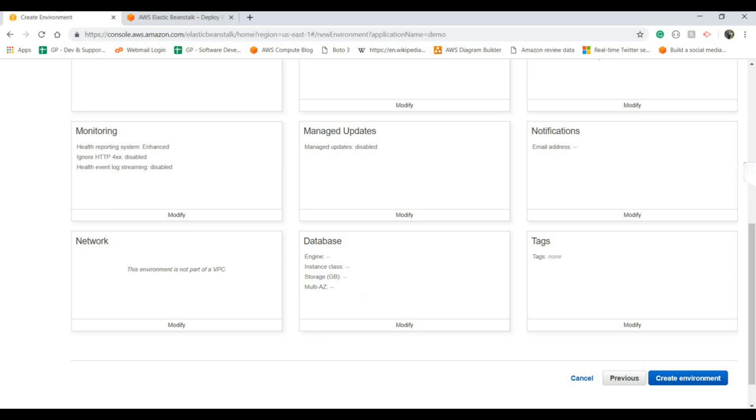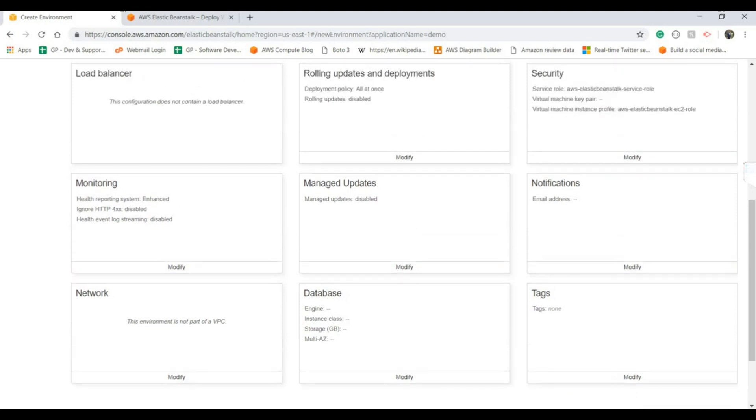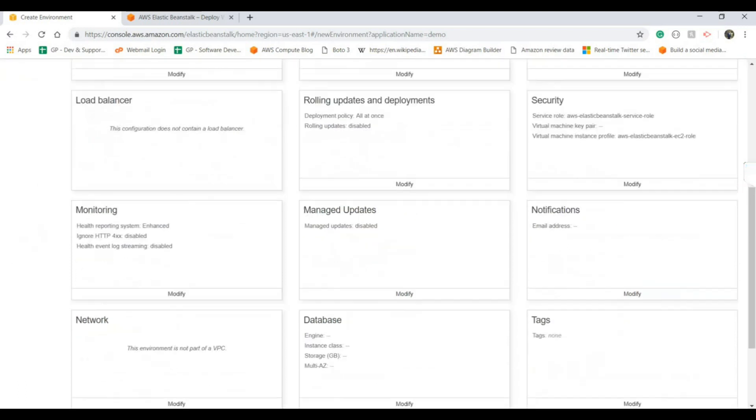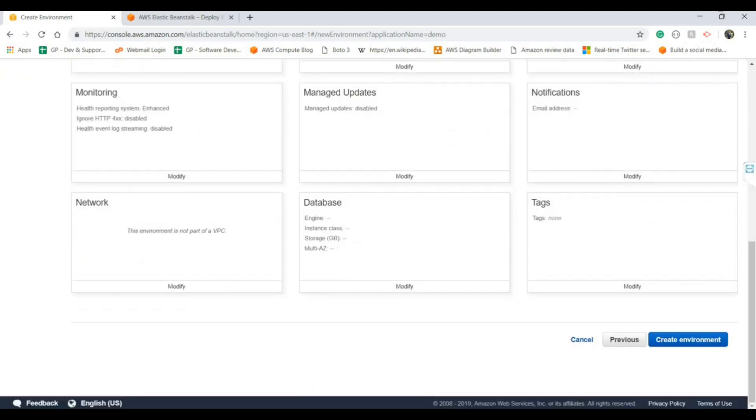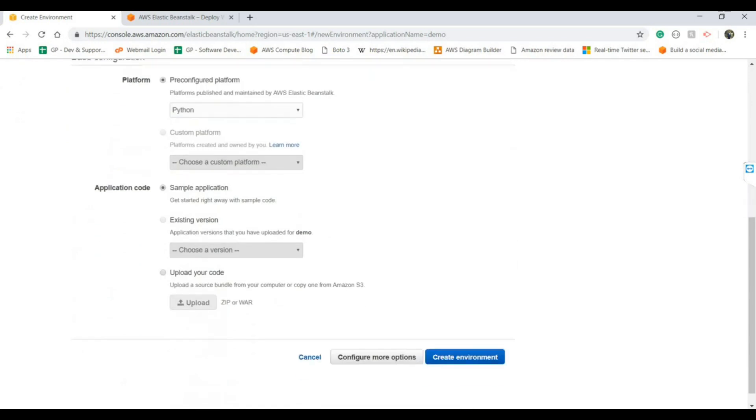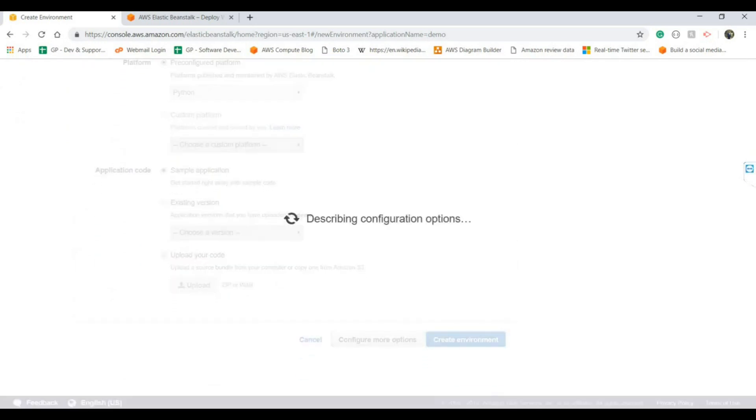For database, you can decide whether you want to deploy and provision the database with this environment or separately. Apart from that there's networking as well, but we're not going to do this because this is just for demo purposes. We will create the environment.